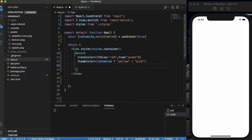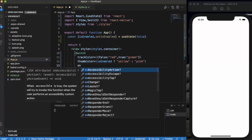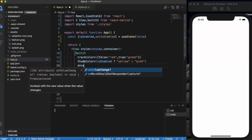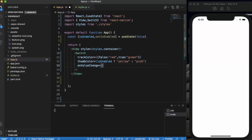Now the `onValueChange` prop. In `onValueChange` we need to provide a function which toggles between true and false.